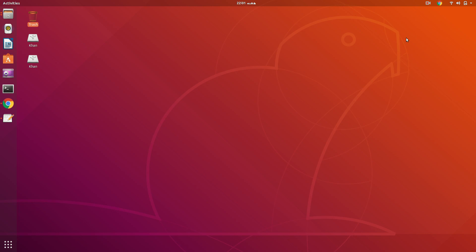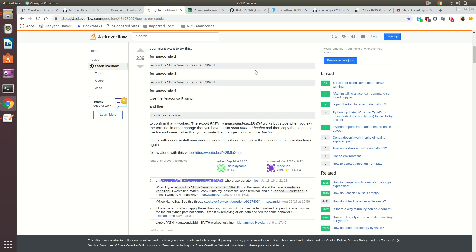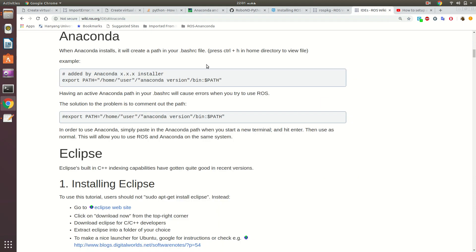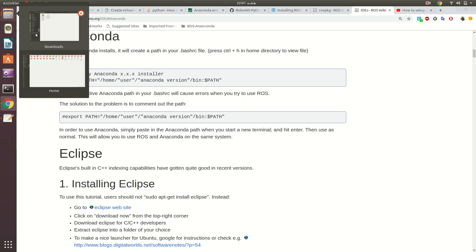Hello everyone, my name is Dr. Mannan. I am making this video for future reference. The purpose of this video is to explain how to interface Anaconda with ROS, particularly for Python programming.